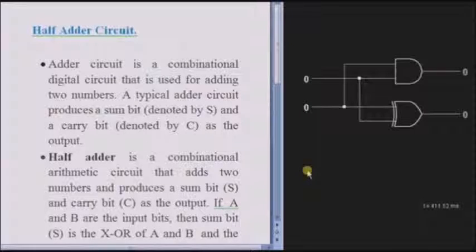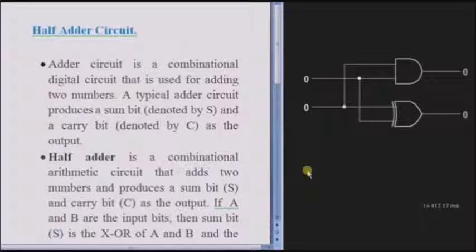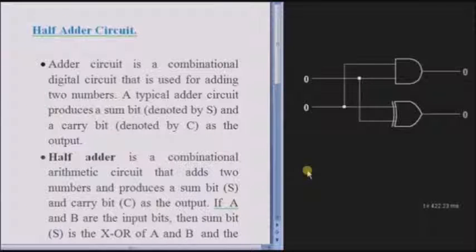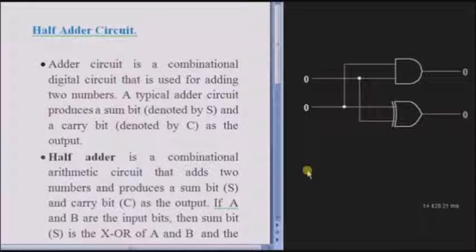In this session, we are going to learn about half-adder circuits. Before going to the half-adder, we have to know about adders. An adder circuit is a combinational digital circuit that is used to add two numbers, which generates two things: one is the sum bit and one is the carry bit. Sum is denoted by S and carry is denoted by C.